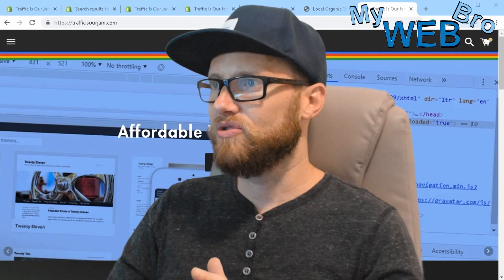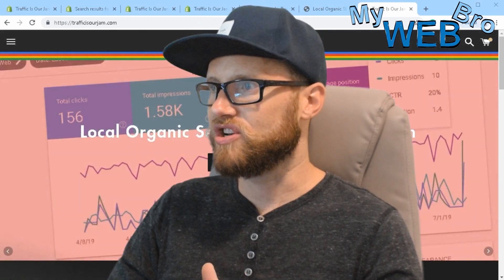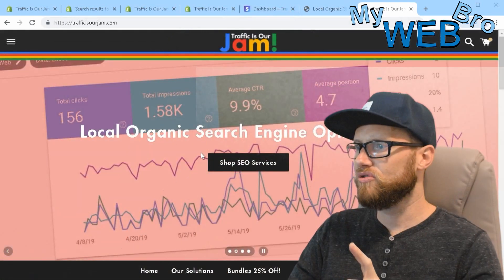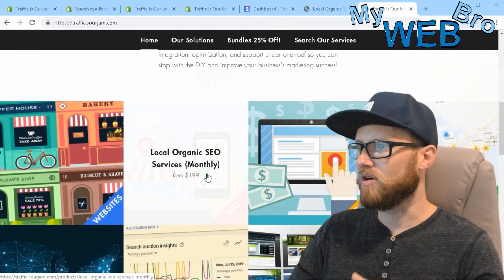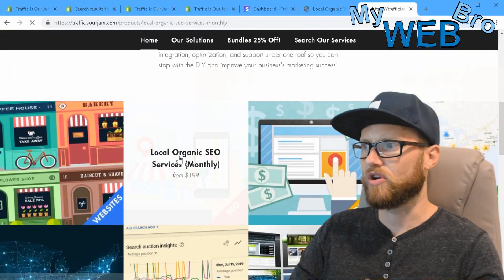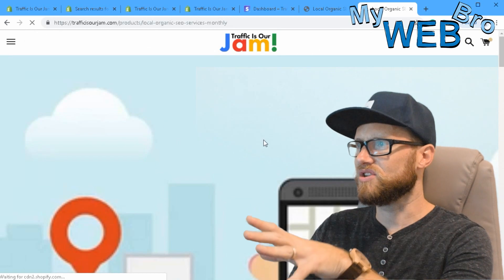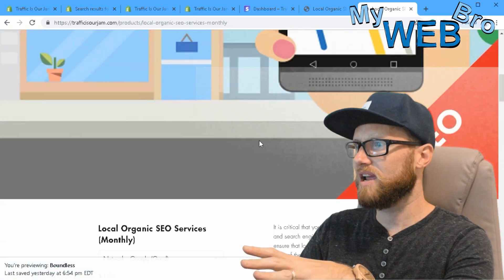Let's dive right in. The integration I'm going to show you is this Traffic is Our Jam integration. First thing I want to show you is what do we mean when we say monthly or subscription or recurring billing.